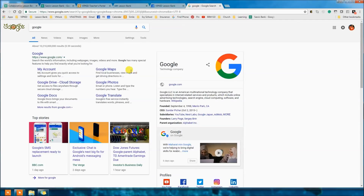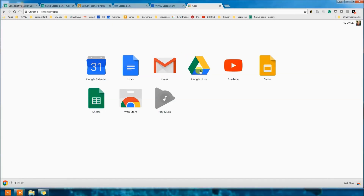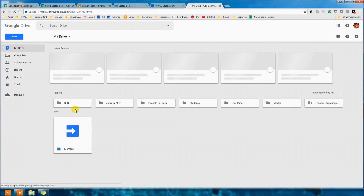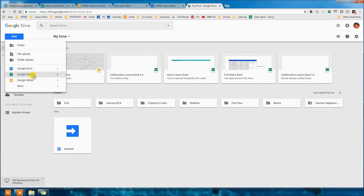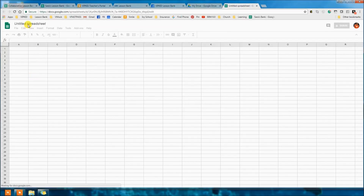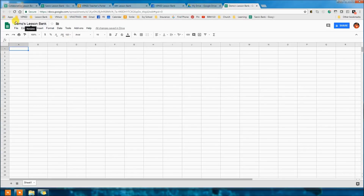Once you're in Google Drive, come to New and create a new sheet. Name it 'My Personal Lesson Bank' or 'Your Name's Lesson Bank.' You've made it — this is your lesson bank, even though it doesn't look like anything yet. Then come to the Collaborative Lesson Bank. Remember, the CLB is like the library — you've got to get a library card first to make sure you know the basics.